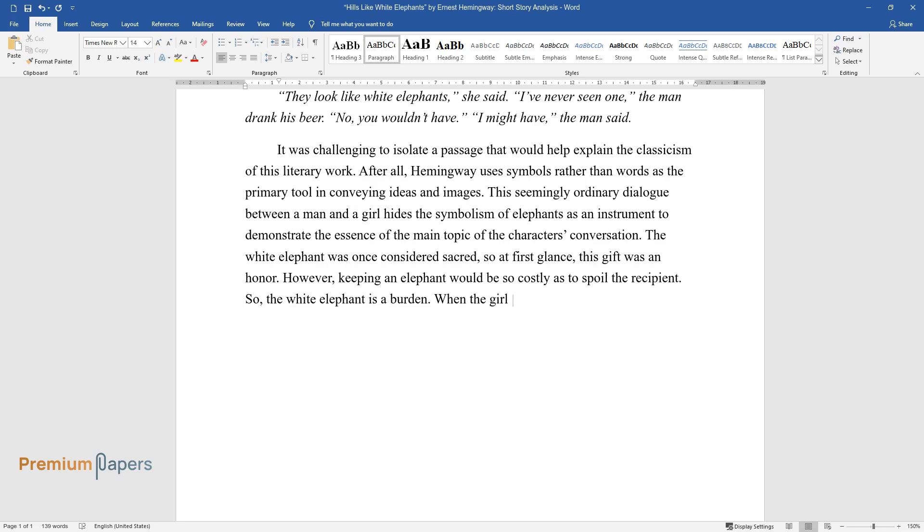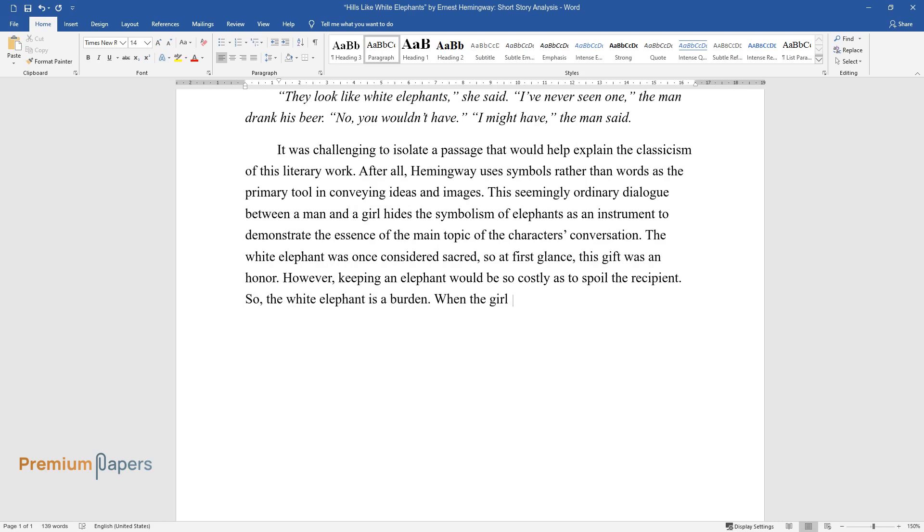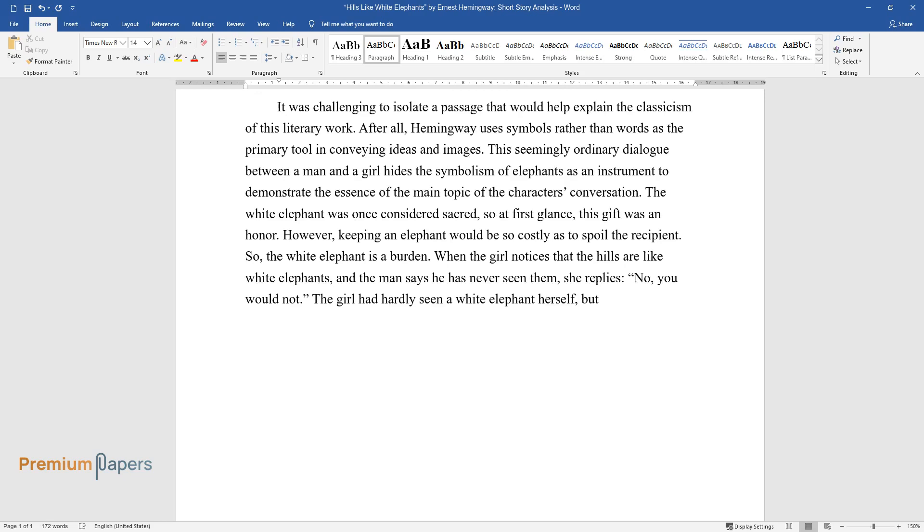So, the white elephant is a burden. When the girl notices that the Hills are like white elephants, and the man says he has never seen them, she replies, No, you would not.